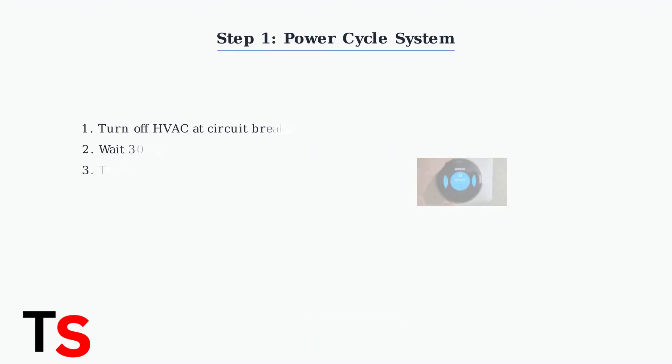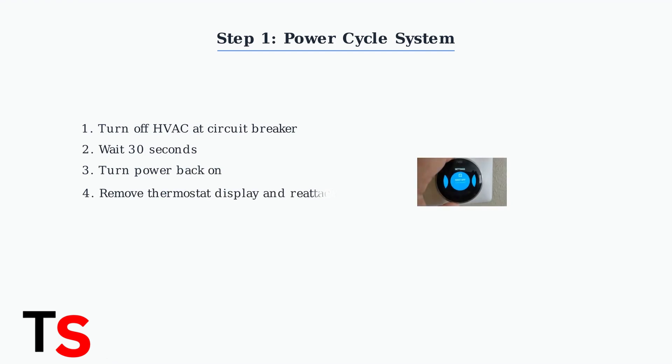Start troubleshooting with basic power cycling. Turn off your HVAC system at the circuit breaker, wait a few moments, then turn it back on.